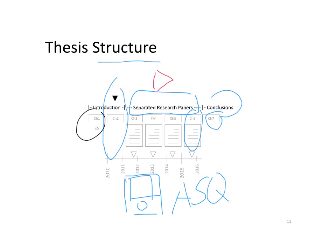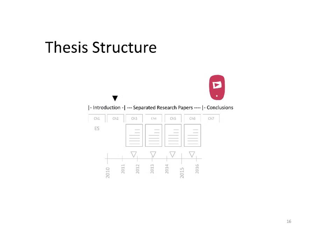Last chapter, chapter seven, has and includes the general conclusions of the research.